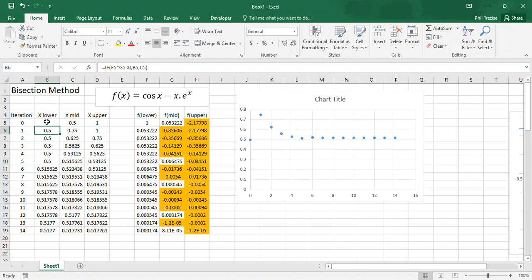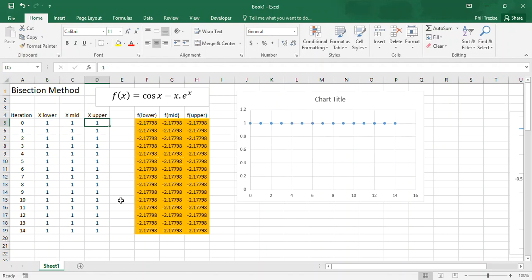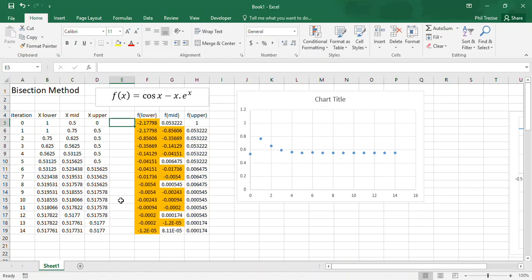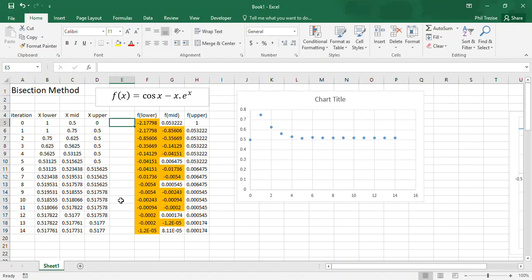Now, what if I was a bit crazy and put 1 here and put 0 here? So I've sort of got the lower value higher and the upper value lower. It doesn't really bother the algorithm. The algorithm still manages to converge on the correct solution.